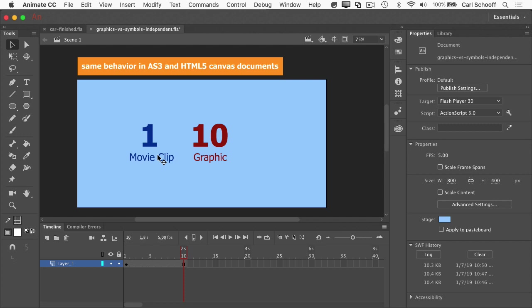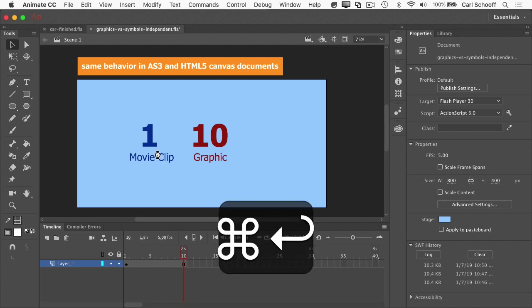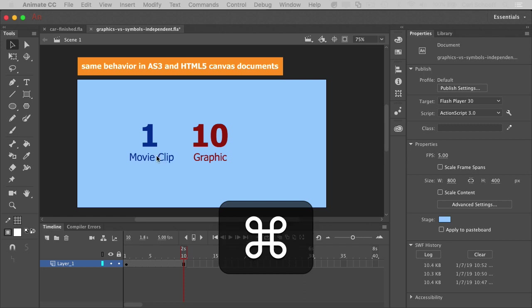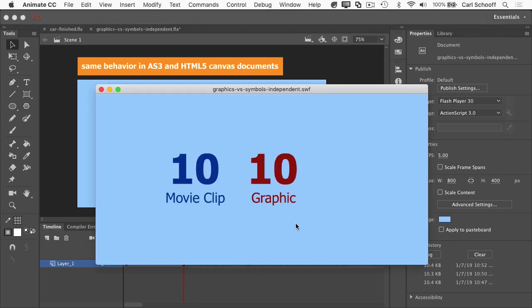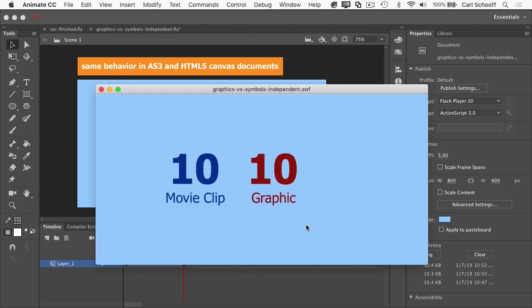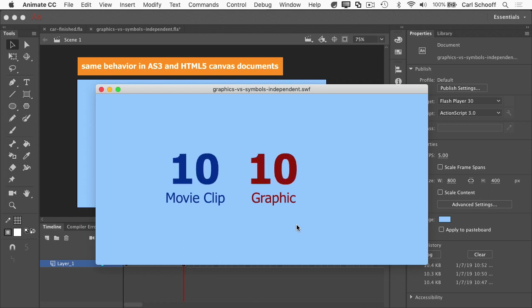Now, let me export this Swift again. And you'll see that both of the animations are going to be looping infinitely at the same time.